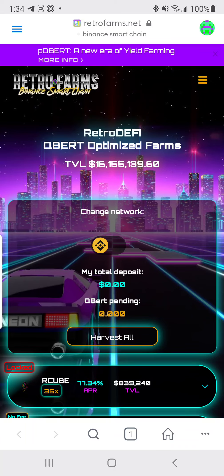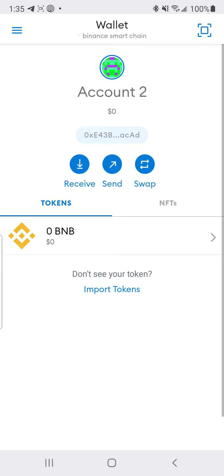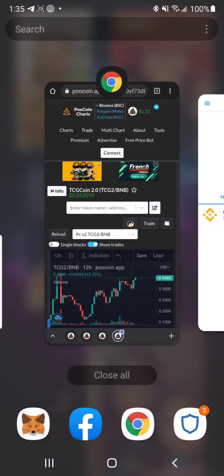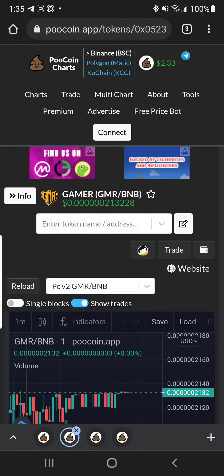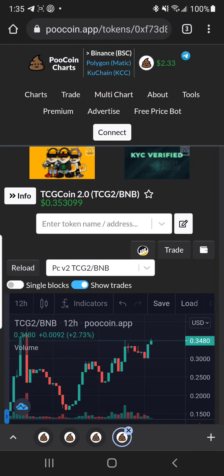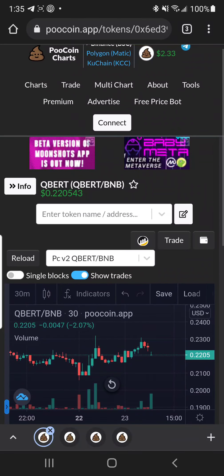You're going to need MetaMask or Trust Wallet. Once you have that, you'll need to add two coins to your wallet.